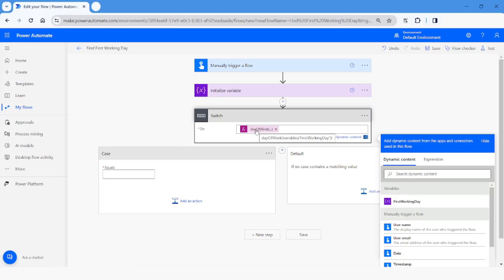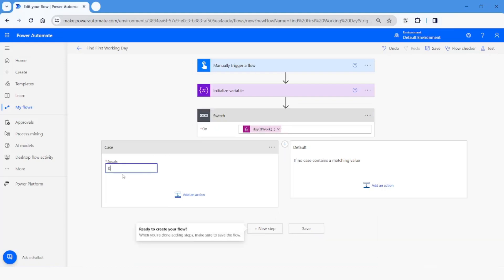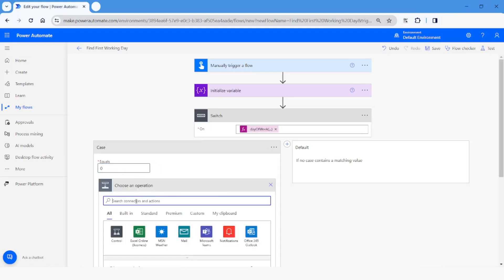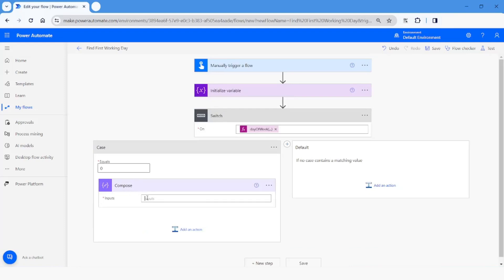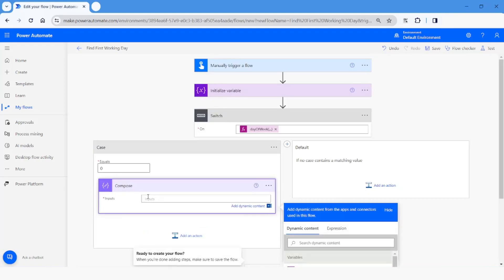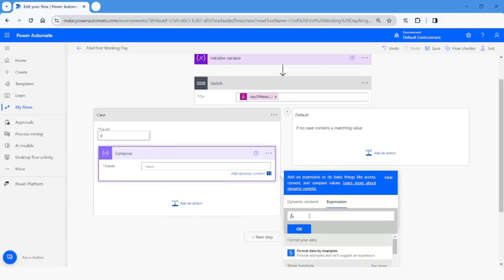For Case 0, which means Sunday, I will add a Compose action. If the value is 0, meaning it is Sunday, then I want to add 1 day to the date. If we add 1 day to the 'first working day' variable when it is Sunday, it will become Monday.